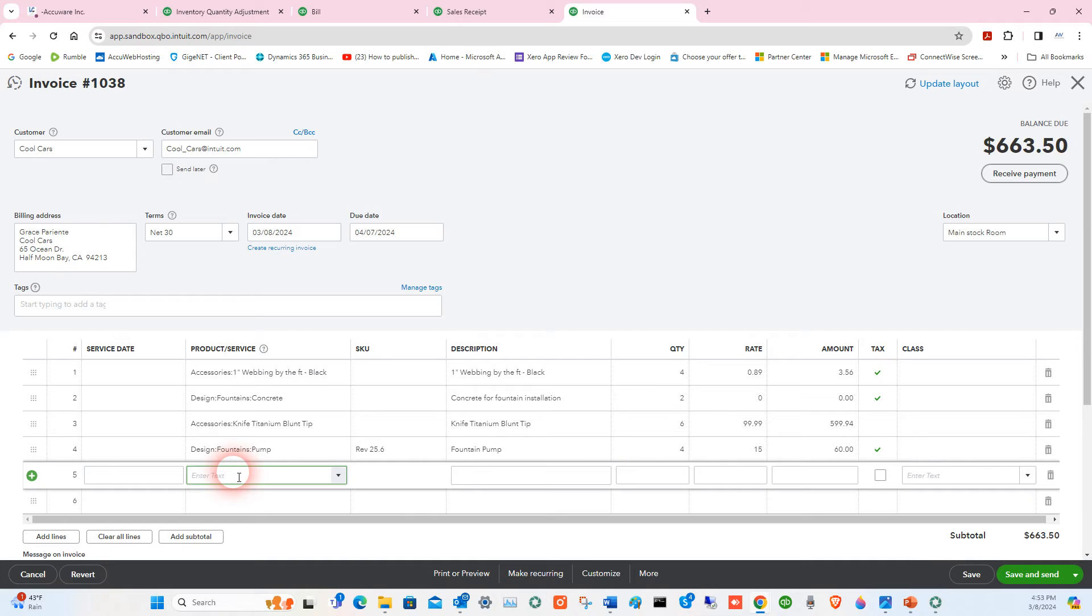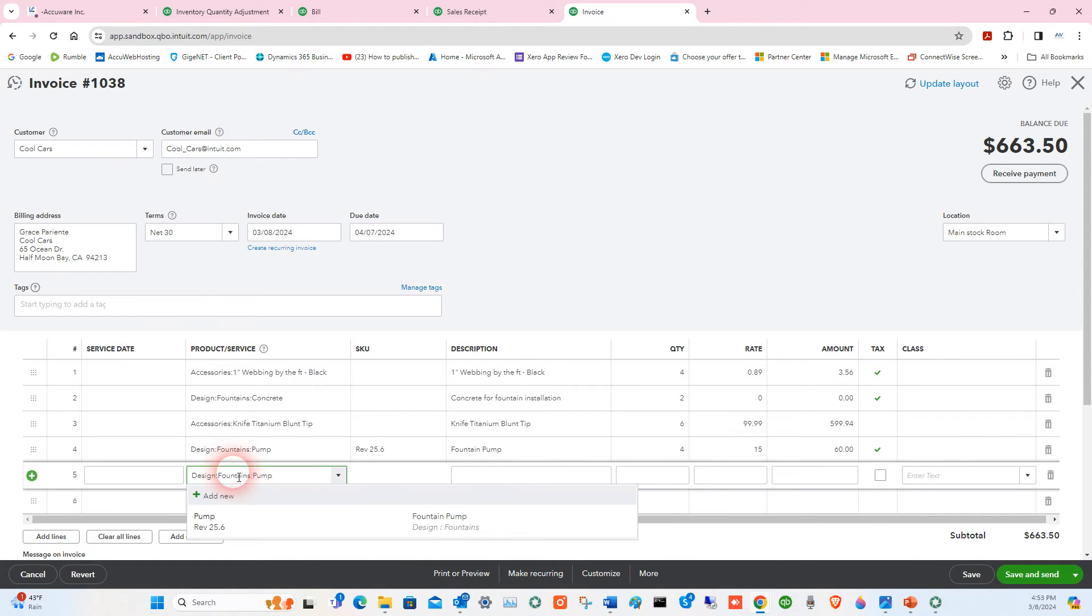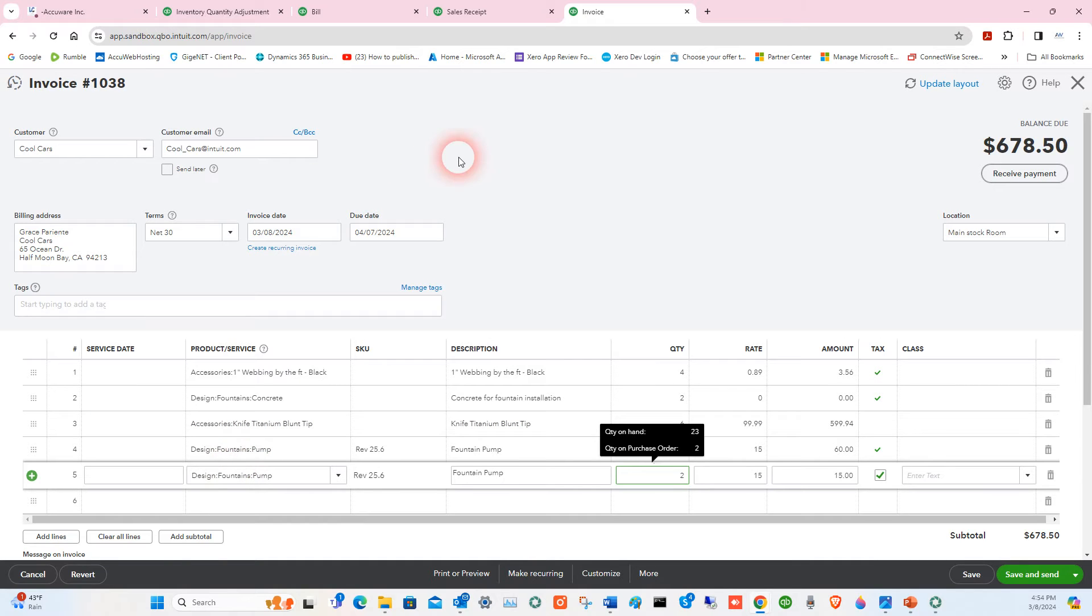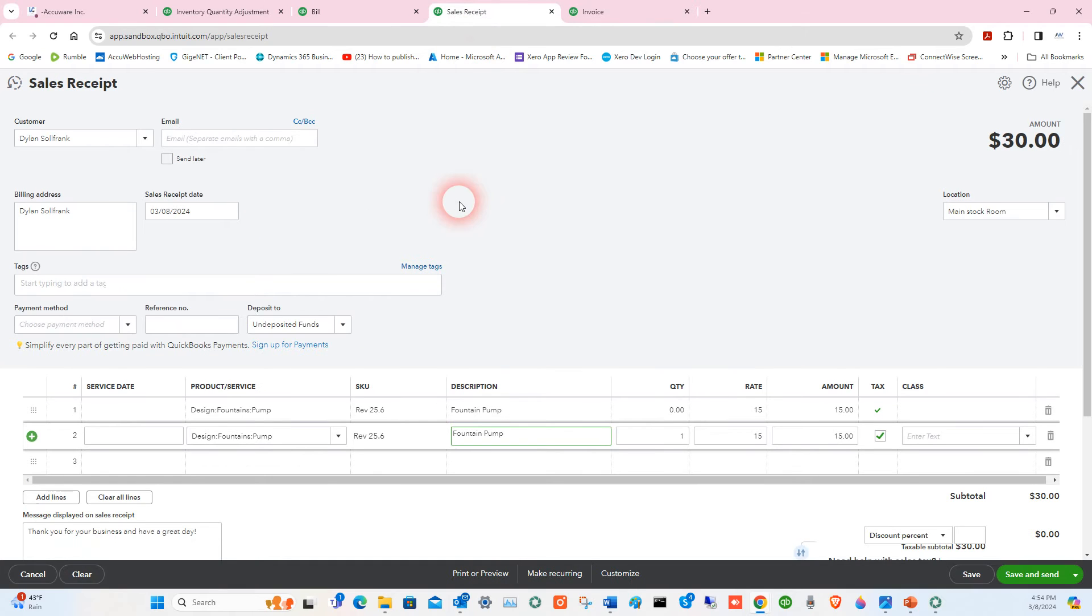You can scan it using the barcode that you create. And you can tab over and say 'Okay, I just sold two of these' and you can add that to an invoice. So that's how you would reduce inventory for that item when you sell it.